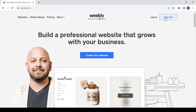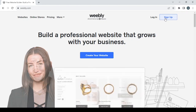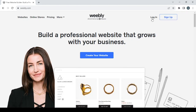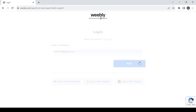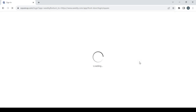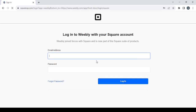Start by clicking on the sign up button to create a new account. If you already have an account, just go with login and type in your email or username. After typing your email, click on next to proceed and type in your password, then click on login.